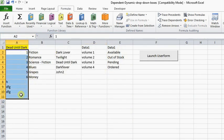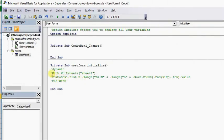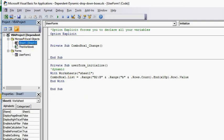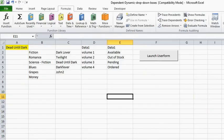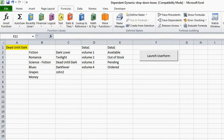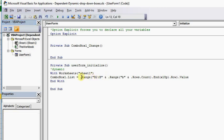So nothing is associated there. Let's clear this out. I'm going to go back to the code and we're going to keep it dynamic. With the With function, we're telling it we want Worksheet 1 — which is located here at the bottom — and we want Combo Box 1 to list everything within the range of B2.